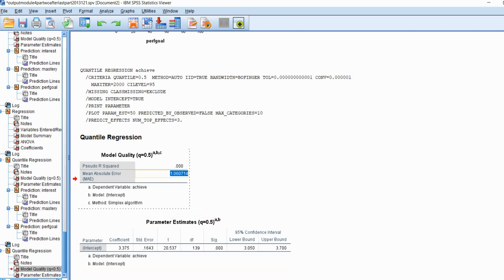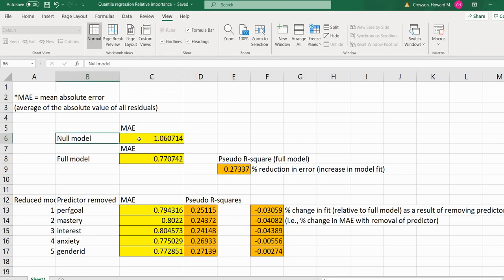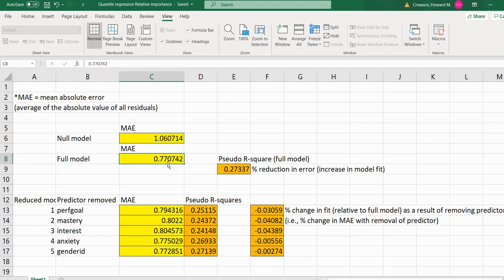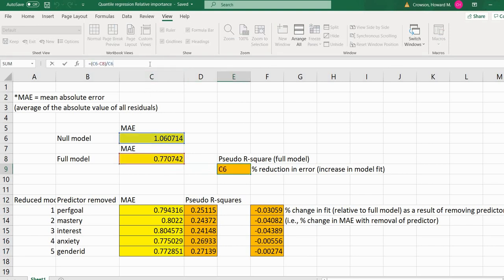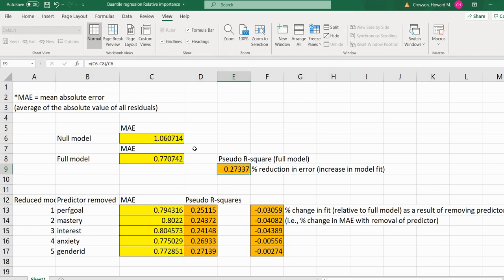And now you can see that the mean absolute error is 1.060714. So basically it's like this, and this is where my Excel file comes into play. You can see right here, this is the 1.060714. That's from our null model. That's the mean absolute error again. And then the mean absolute error for our full model was 0.770742. So I can compute that pseudo R-square by using this particular formula right here, where I'm basically taking the mean absolute error from the null model and subtracting the mean absolute error from the full model. So I'm taking that difference and then dividing that difference by the mean absolute error for the null model. So what that gives me essentially is the proportionate reduction in error, which is essentially also reflecting the increase in model fit as a result of adding in the predictor variables. So that's pretty cool, right?